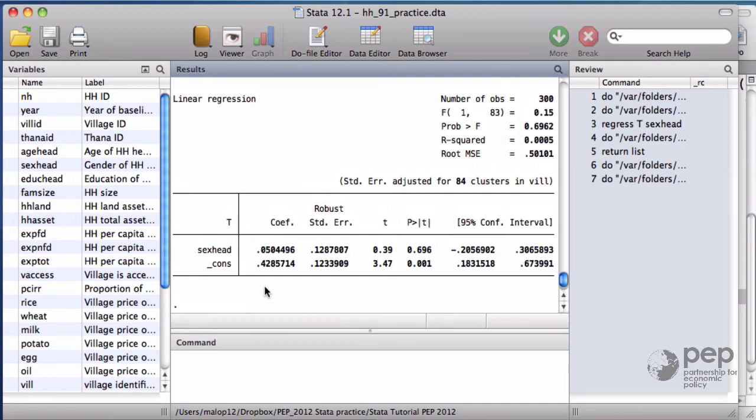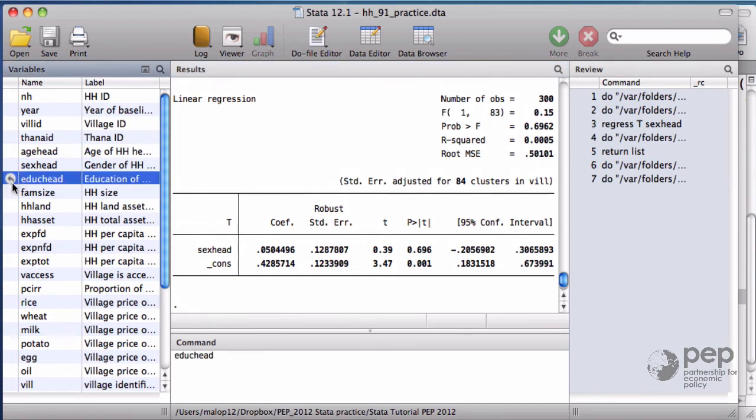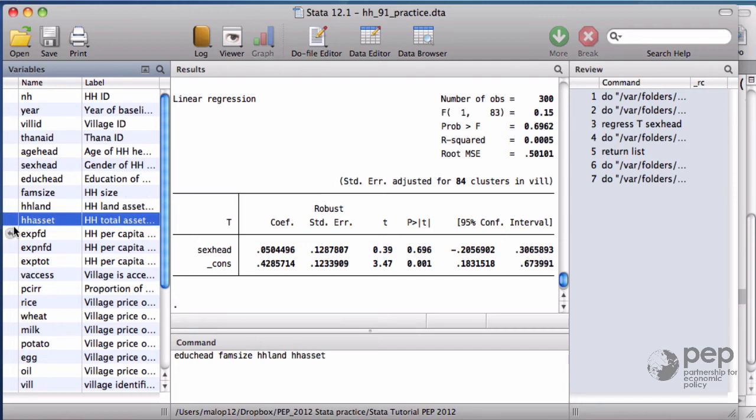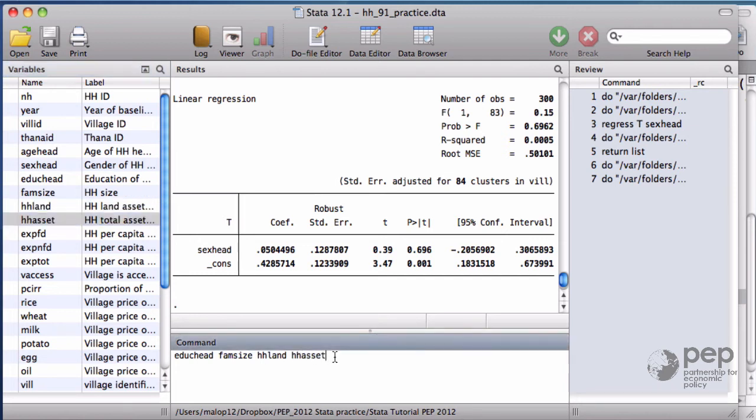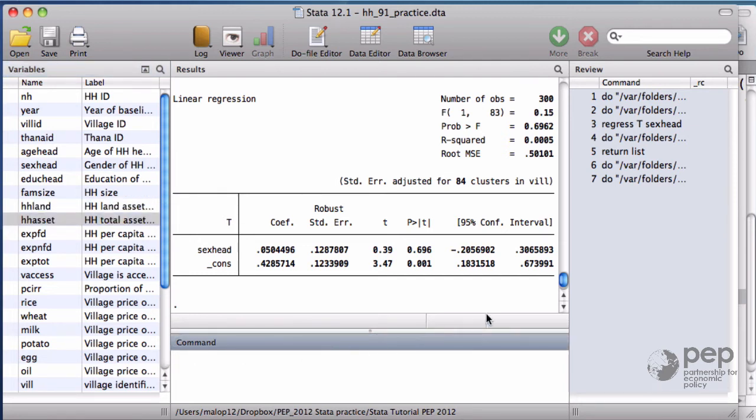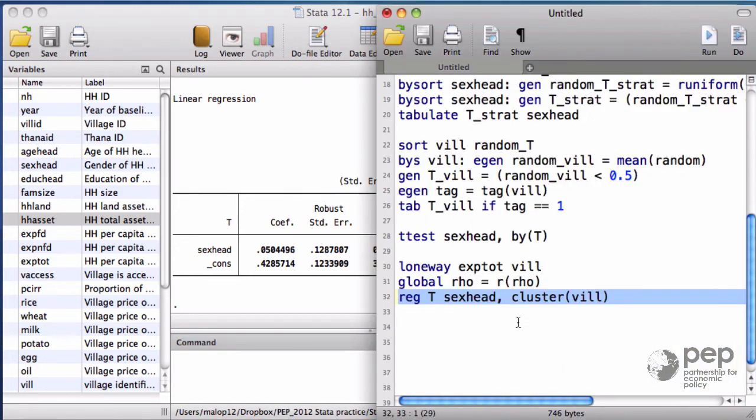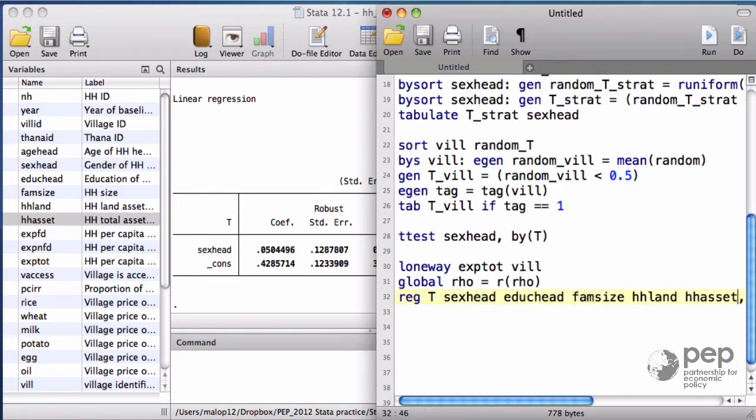With respect to the validation of the research design, for all the variables of the baseline before the program is implemented, you should not reject the null hypothesis that the mean in the treatment and the control group are the same.